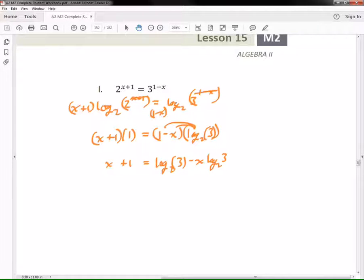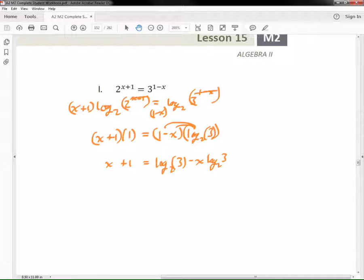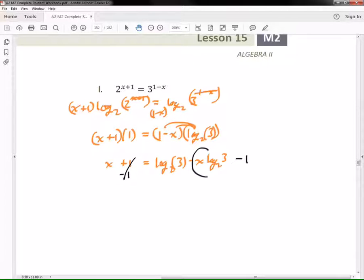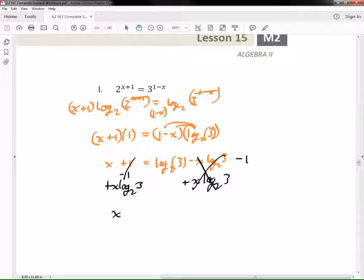These terms can be moved left or right just using addition or subtraction. Our goal is to get the x's alone — there are two terms that have an x, and I want those on the same side, with the other terms on the other side. So let's first move the 1 over: subtract 1 from both sides. Now x is by himself on the left, so I'm going to add x log base 2 of 3 to both sides.